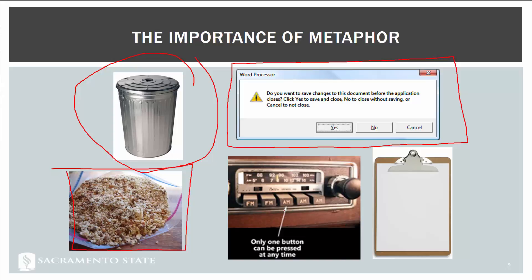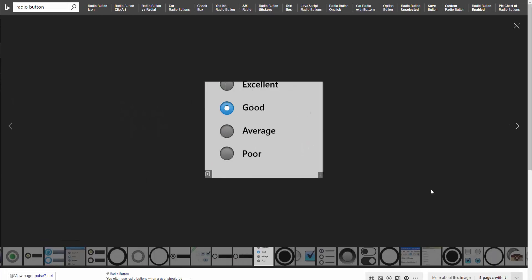Radio buttons come from old car radios where you could only press one preset station button at a time — pressing a new one would pop out the previous one. This led to the UI element called radio buttons: multiple options where you can only select one. Selecting a new option automatically deselects the previous one.